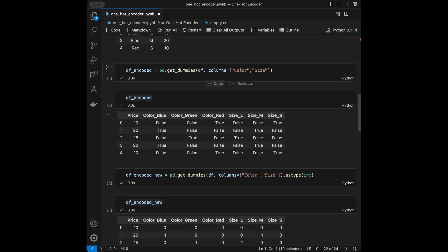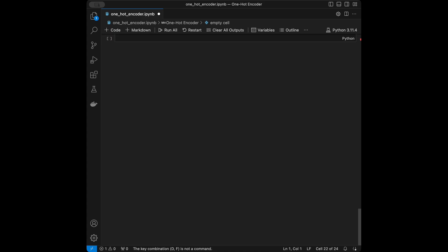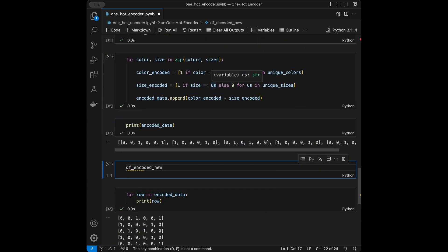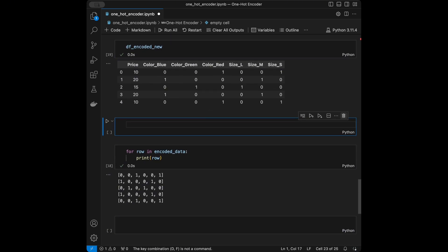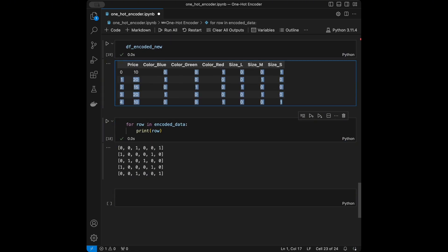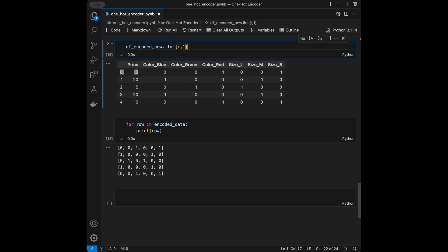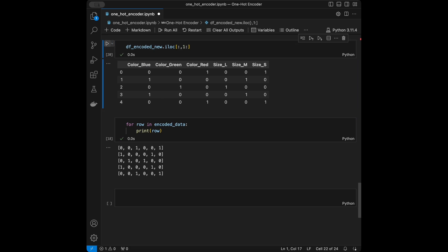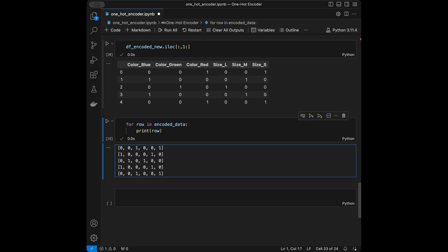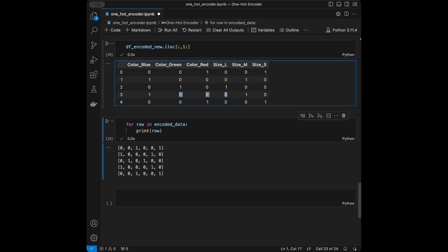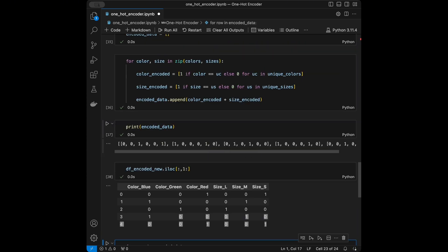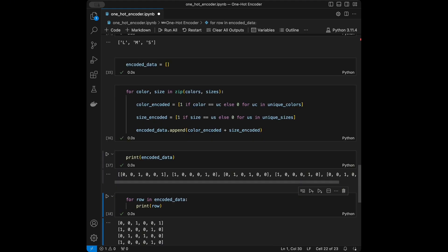Comparing our manual result with the 'df_encoded_new' DataFrame, looking at the columns starting from index one, we have six columns. Checking row zero: 0, 1, 0, 0, 0, 1 — same. Checking the last row: same values. So we successfully performed the same one hot encoding operation without using any library.